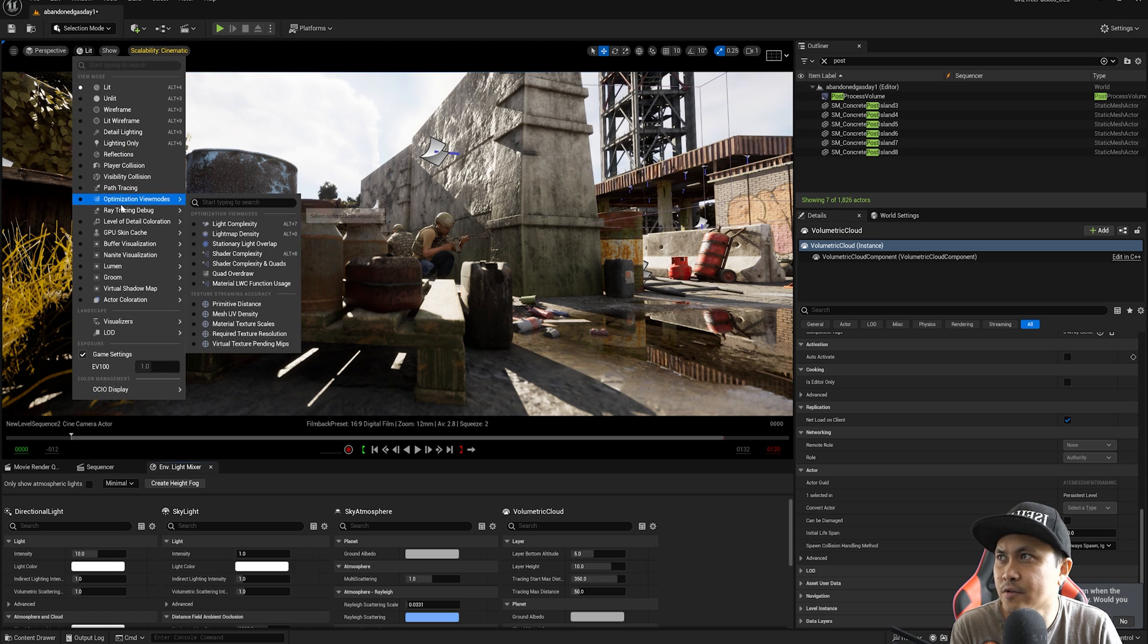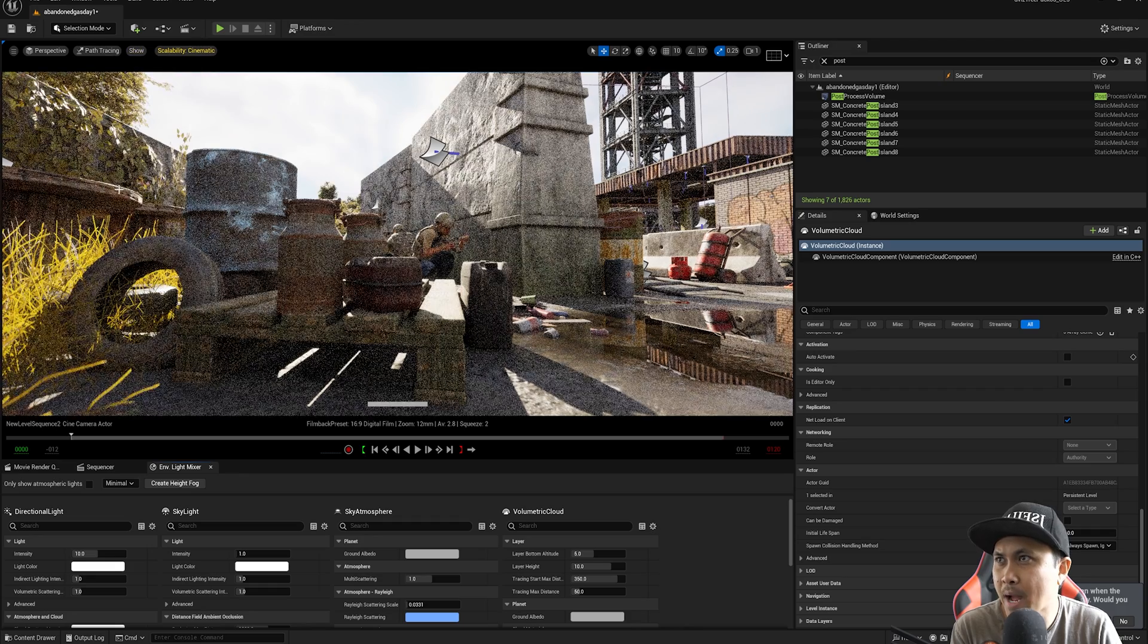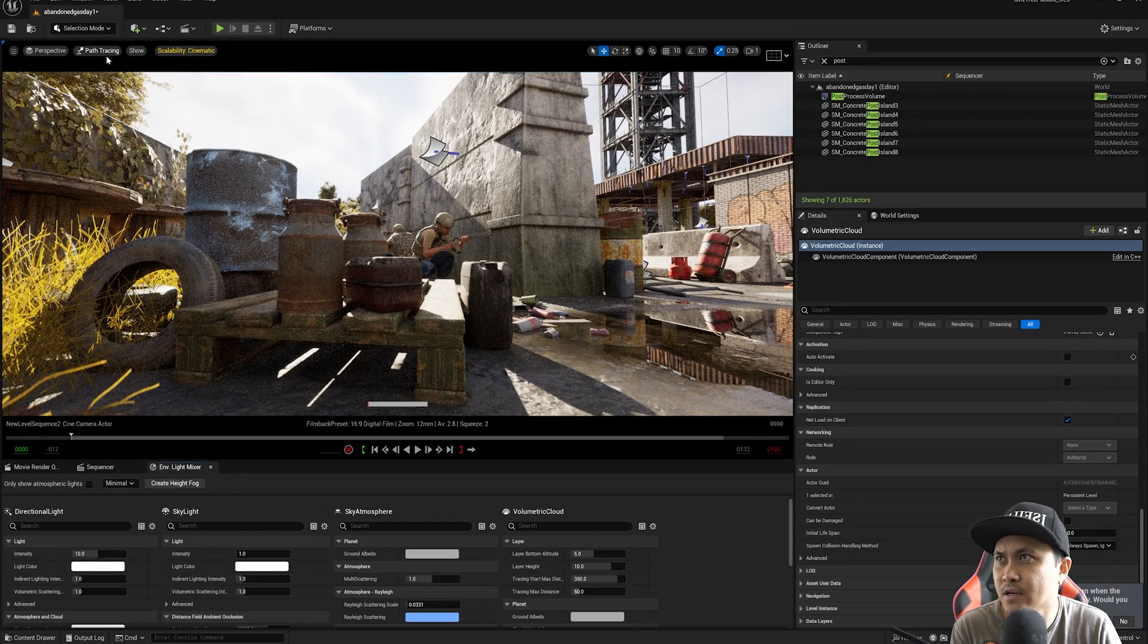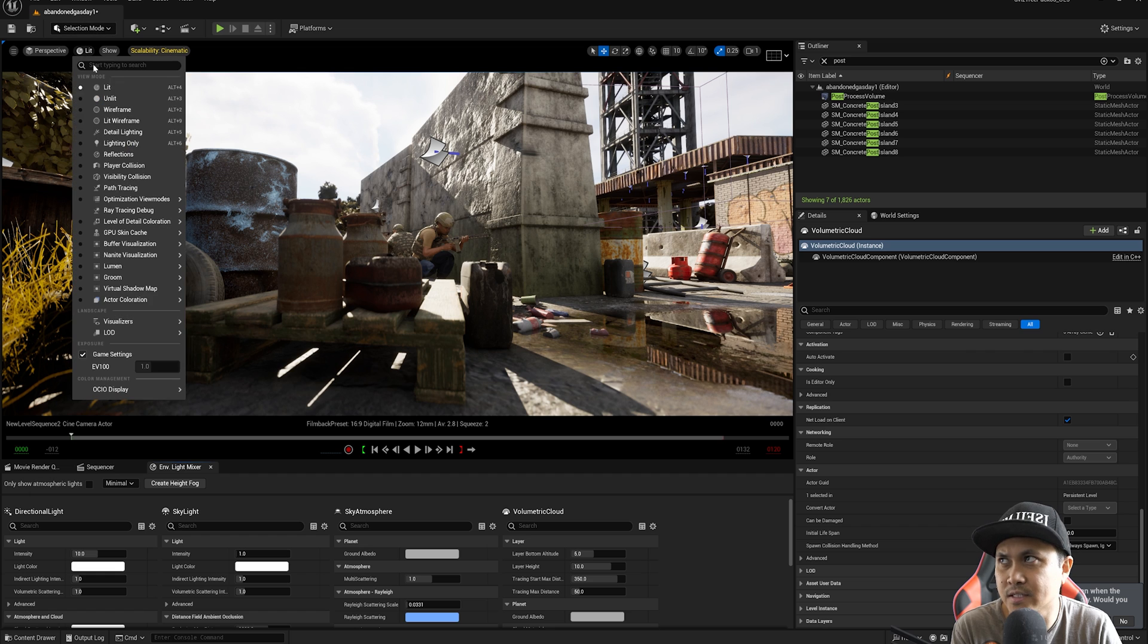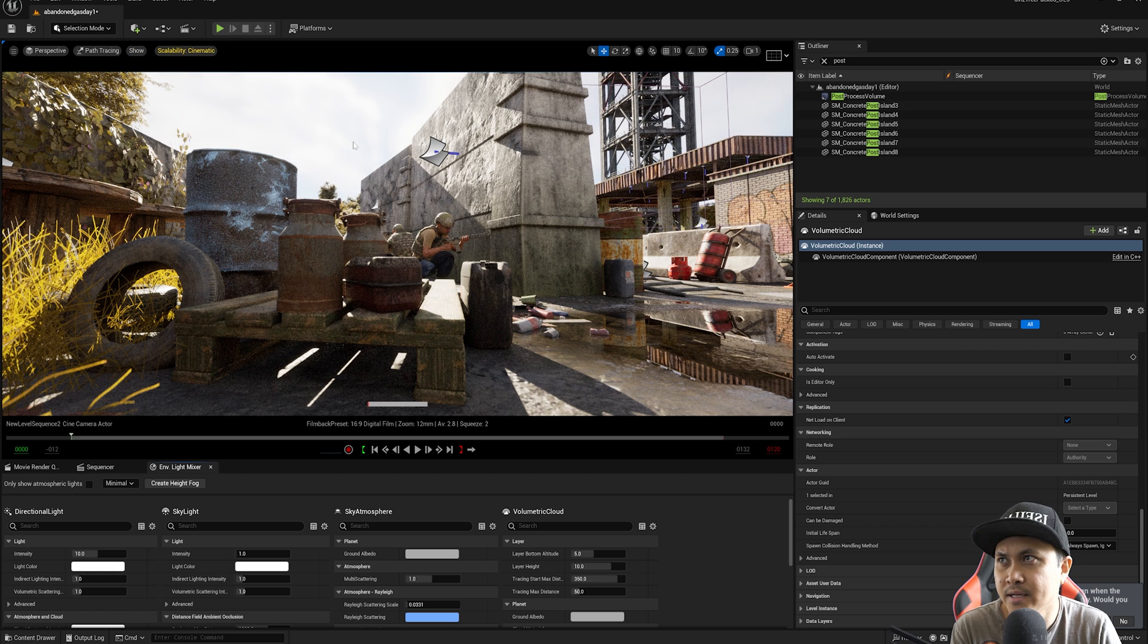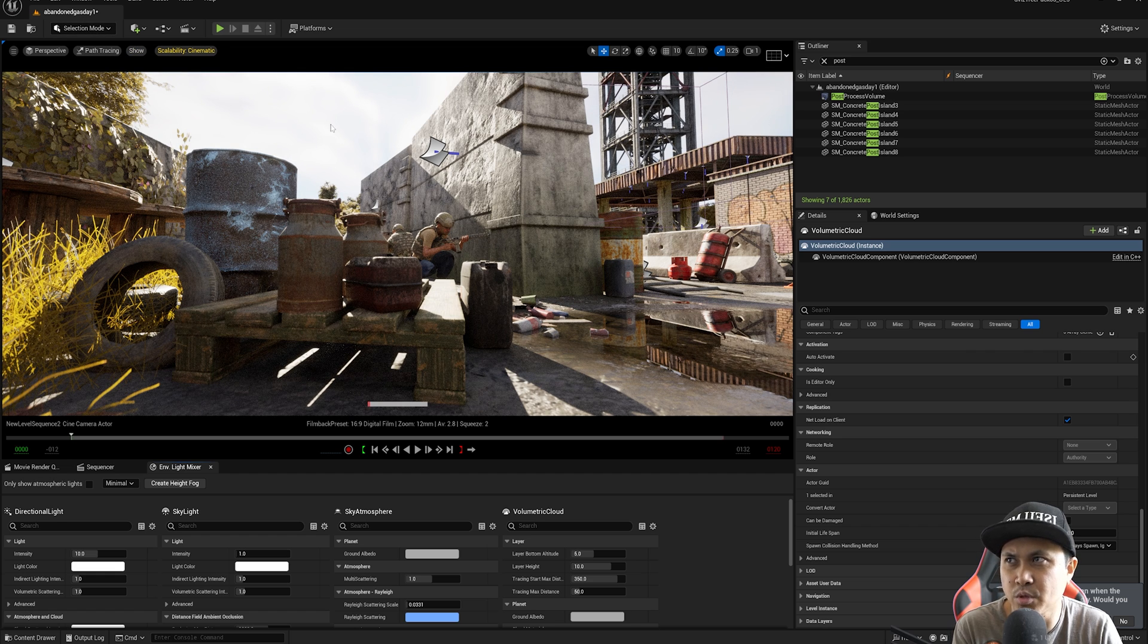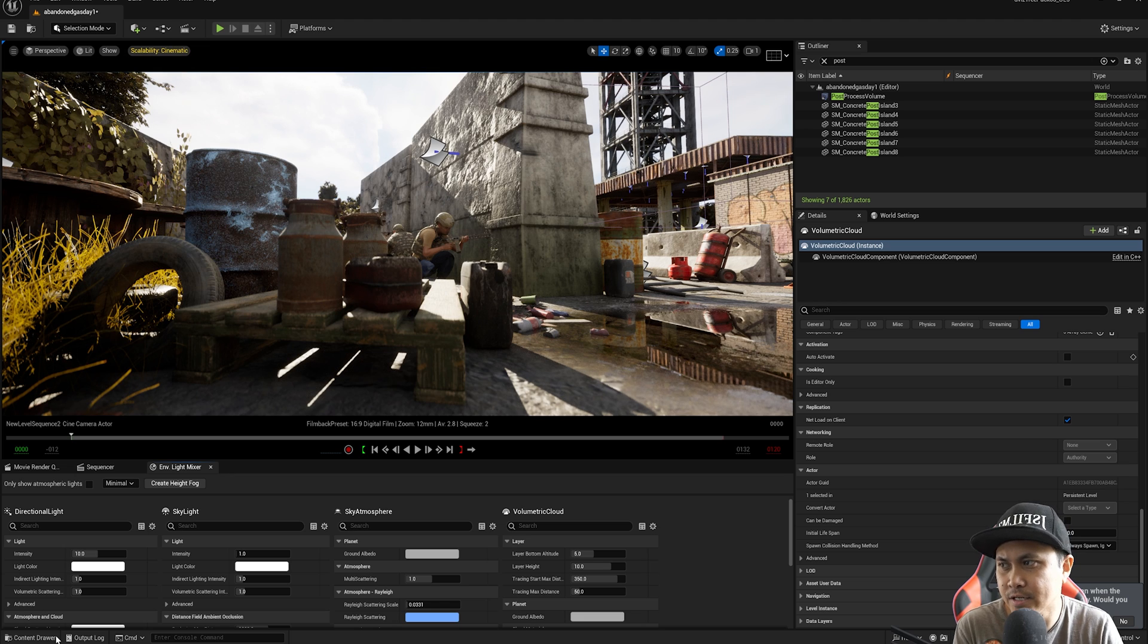And as you can see here, if I go to lit and I go to path tracing, nothing is going to happen as far as my volumetric cloud. It's just pretty much blank and empty right there. It just blows it out. You really can't see it.